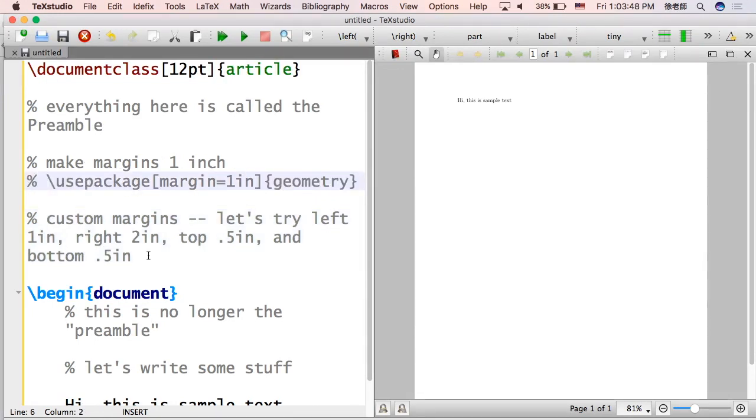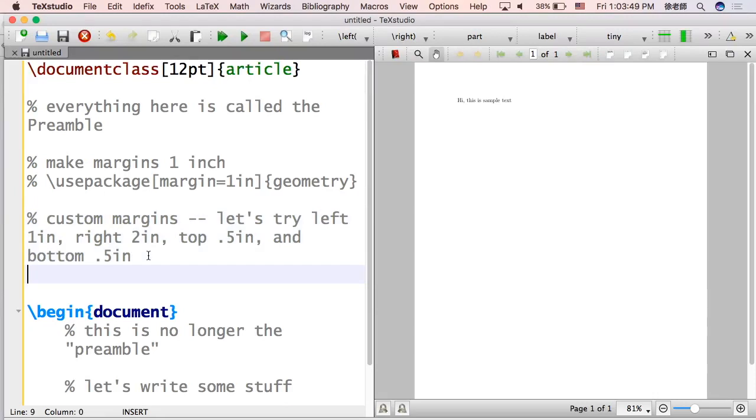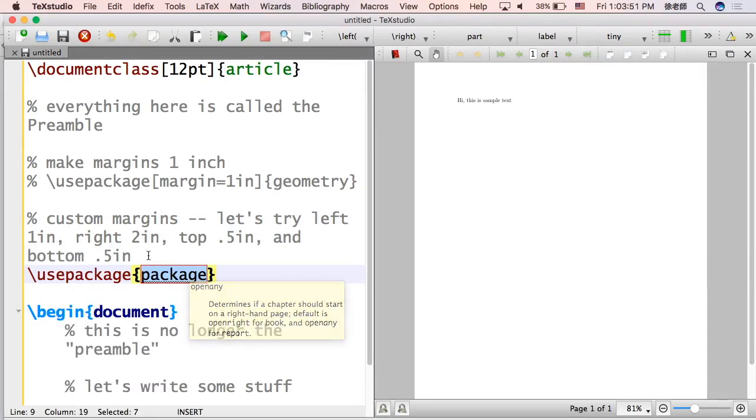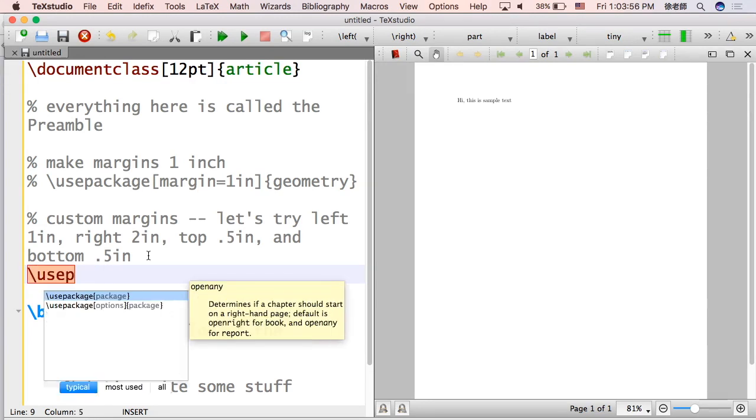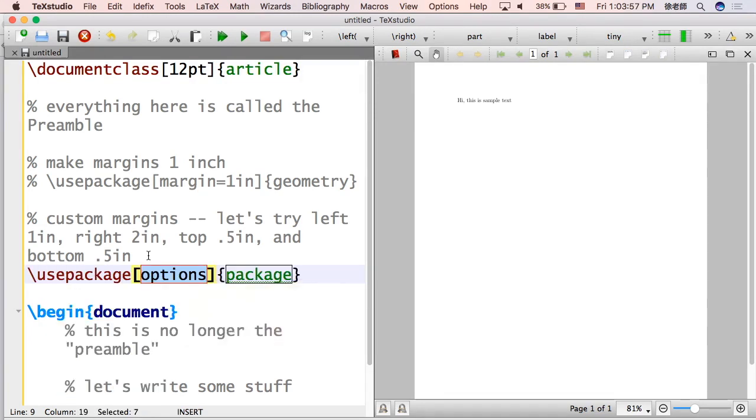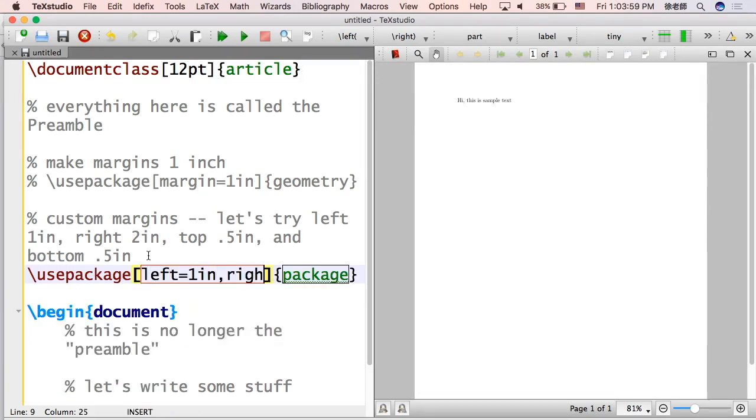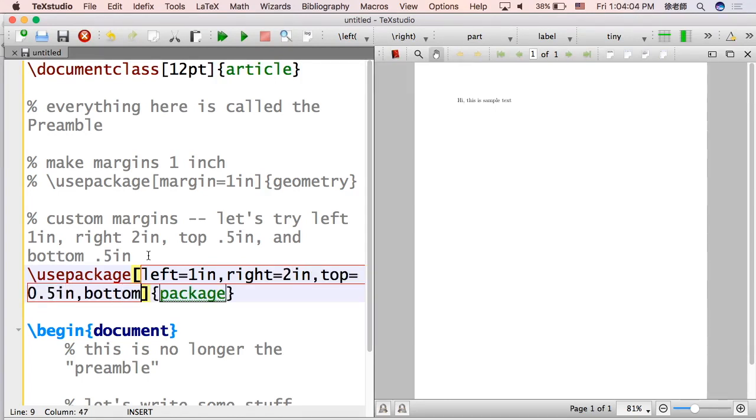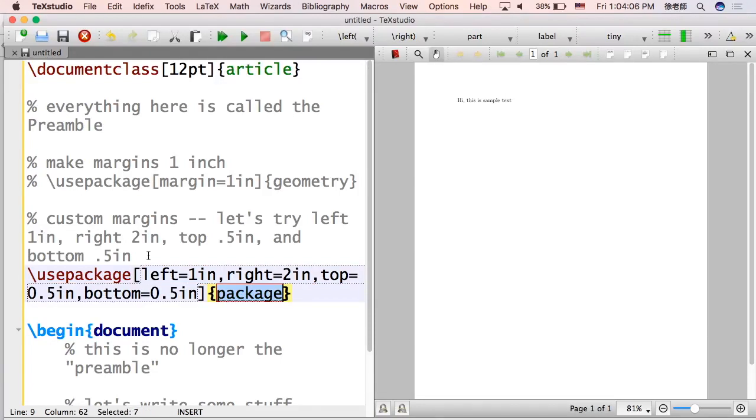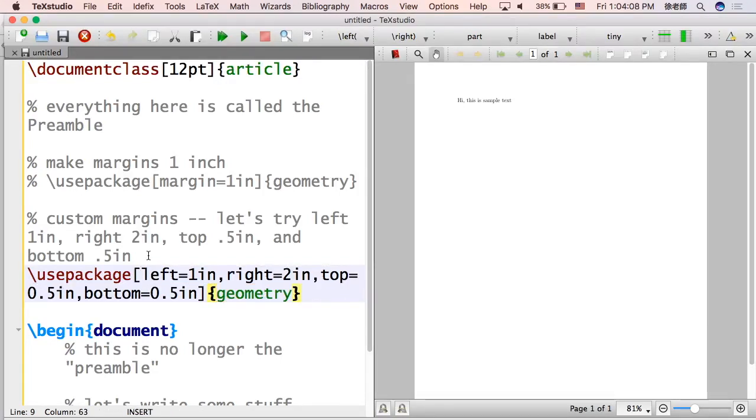I'm going to comment that out. I'll explain what that is in another video. So use package, and then make sure you choose the correct thing. So left equals one in, right equals two in, top equals 0.5 in. You don't need the zero, I just like to put the zero for visual reasons. And you got geometry there.